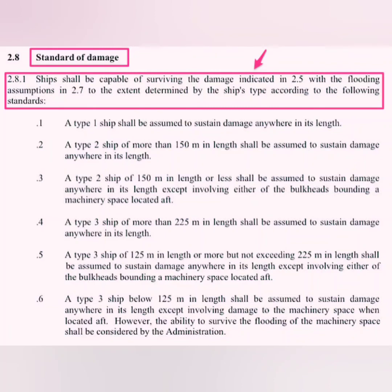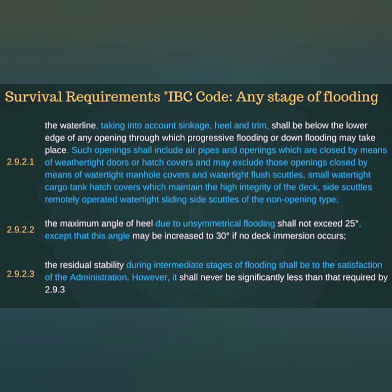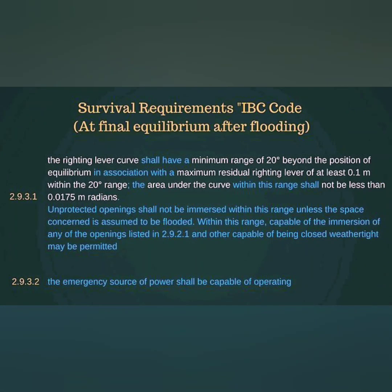Damage stability requirement doesn't only mean the ship will stay afloat — it means the ship should stay stable at any stage of flooding and even after the final equilibrium is achieved. Similar to intact stability requirements, there are stability requirements after flooding has happened. For example, the righting lever curve shall have a minimum range of 20 degrees beyond the position of equilibrium. I hope surveyors won't go into too much depth when asking these questions, but at least knowing where to find this information and understanding the basic concept should be helpful.